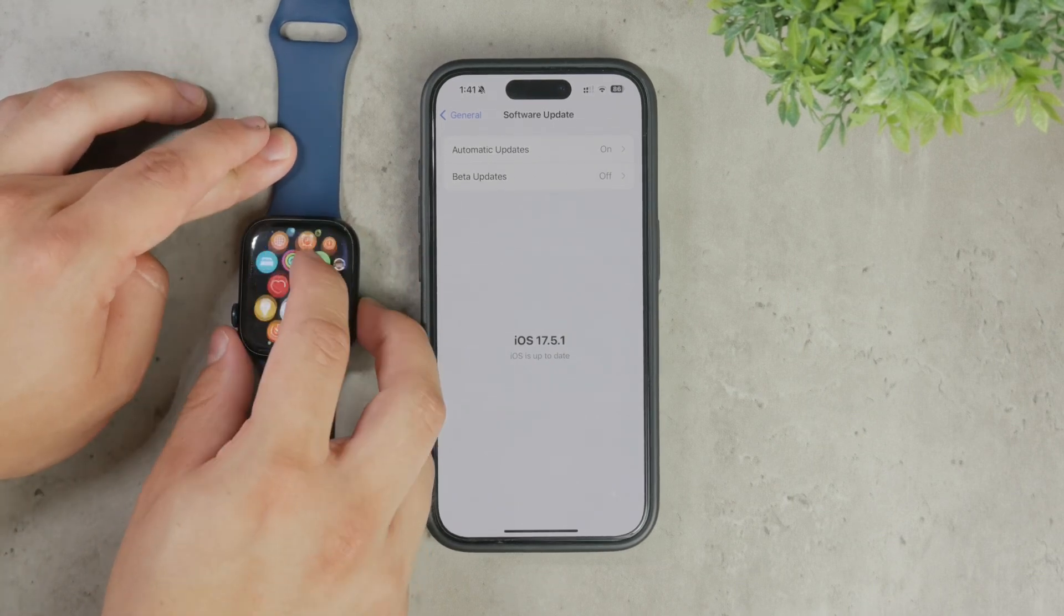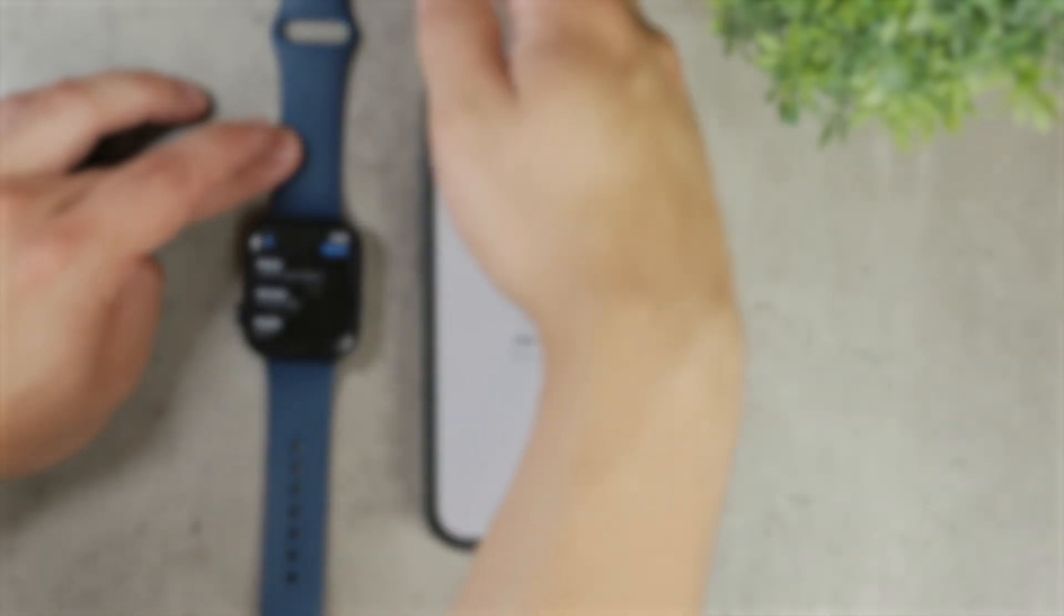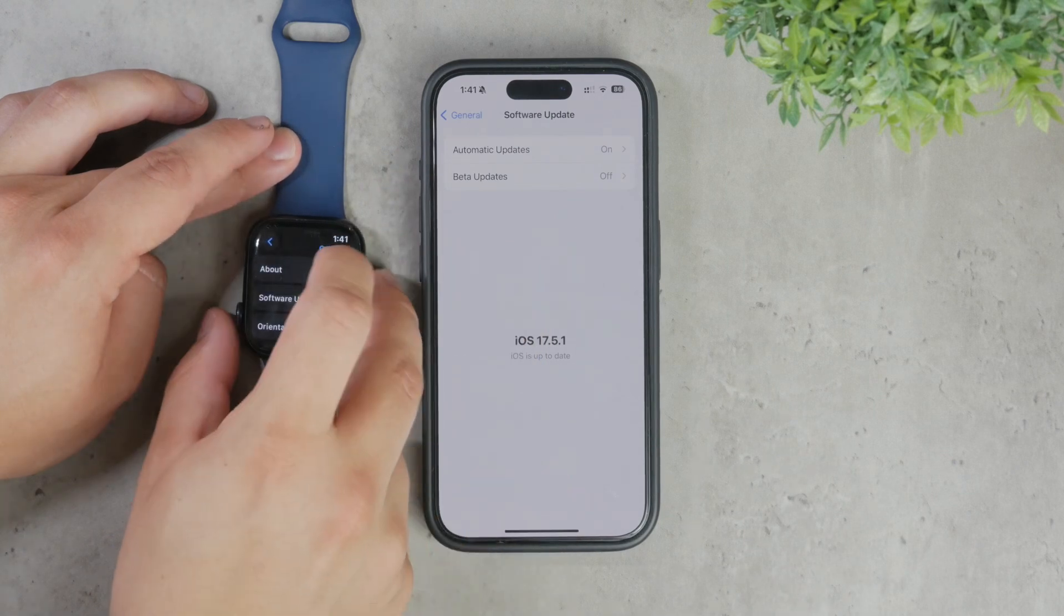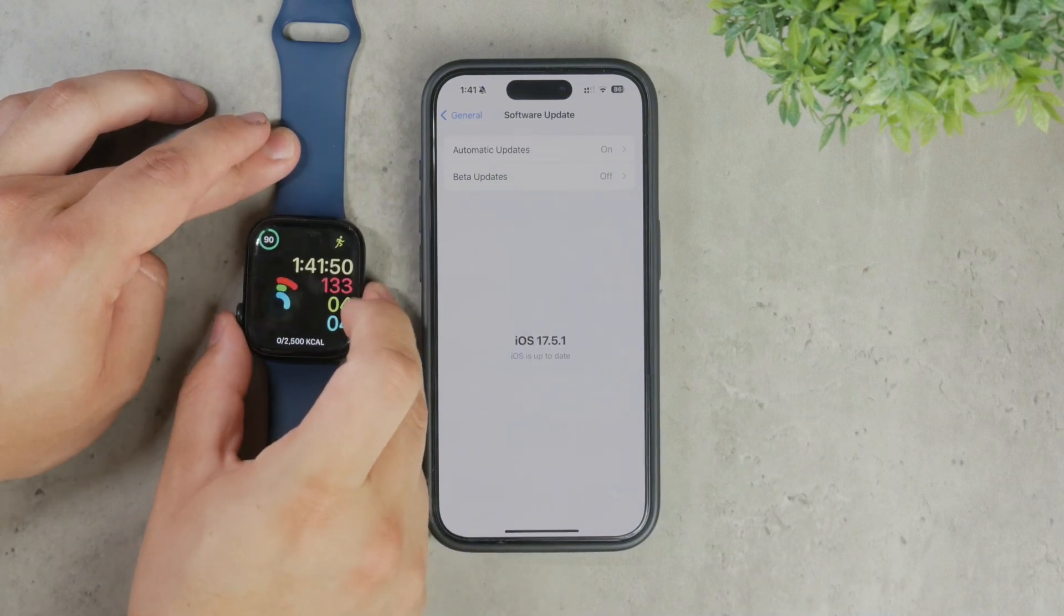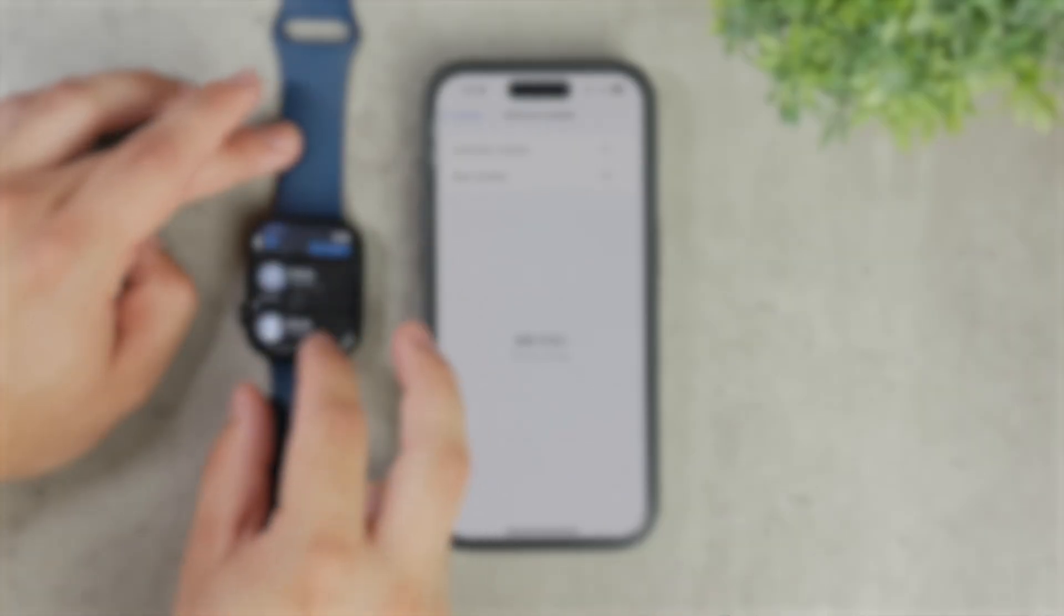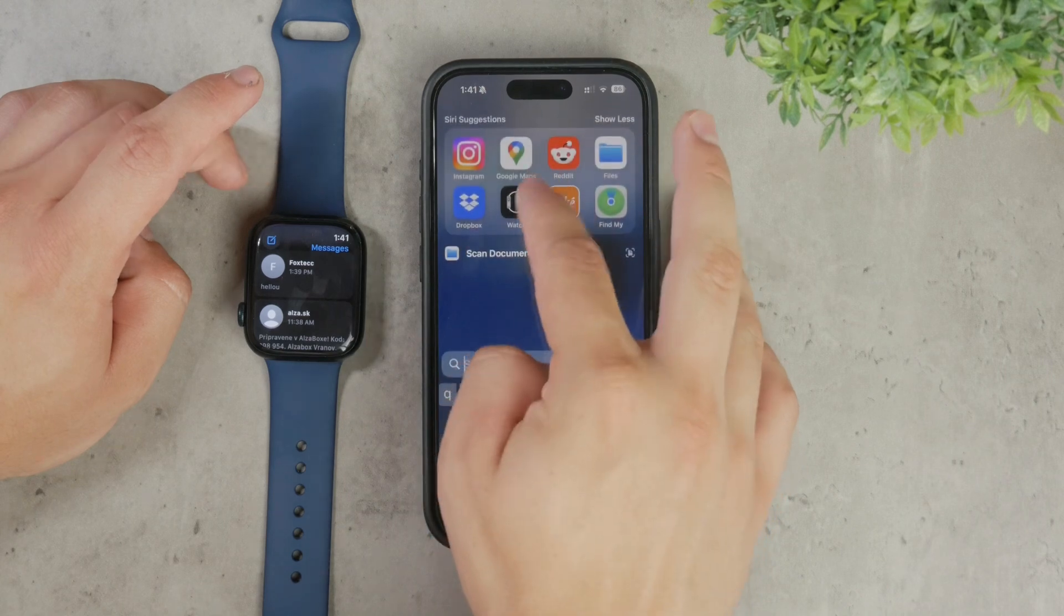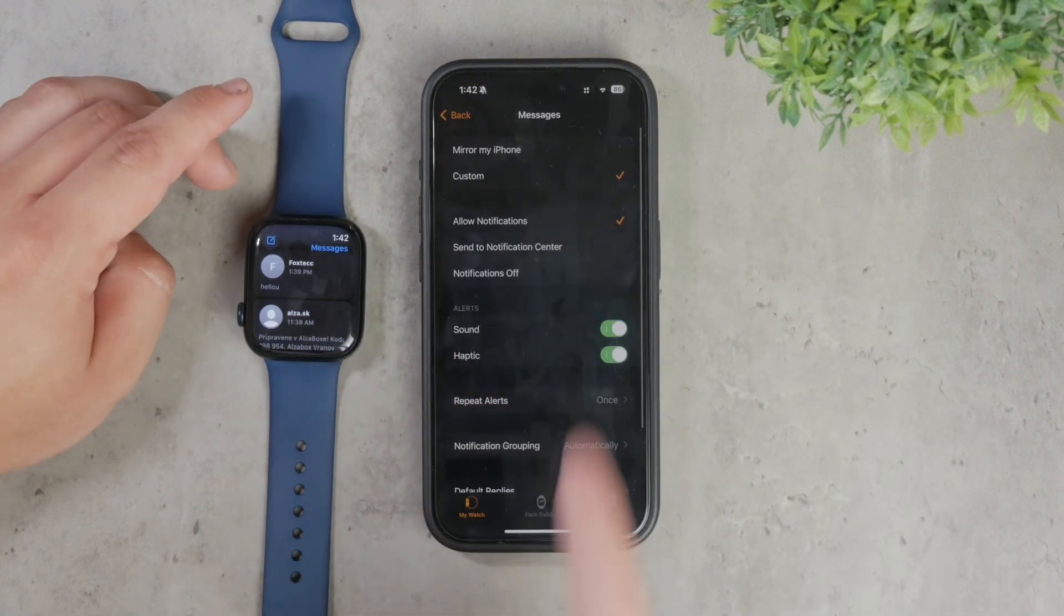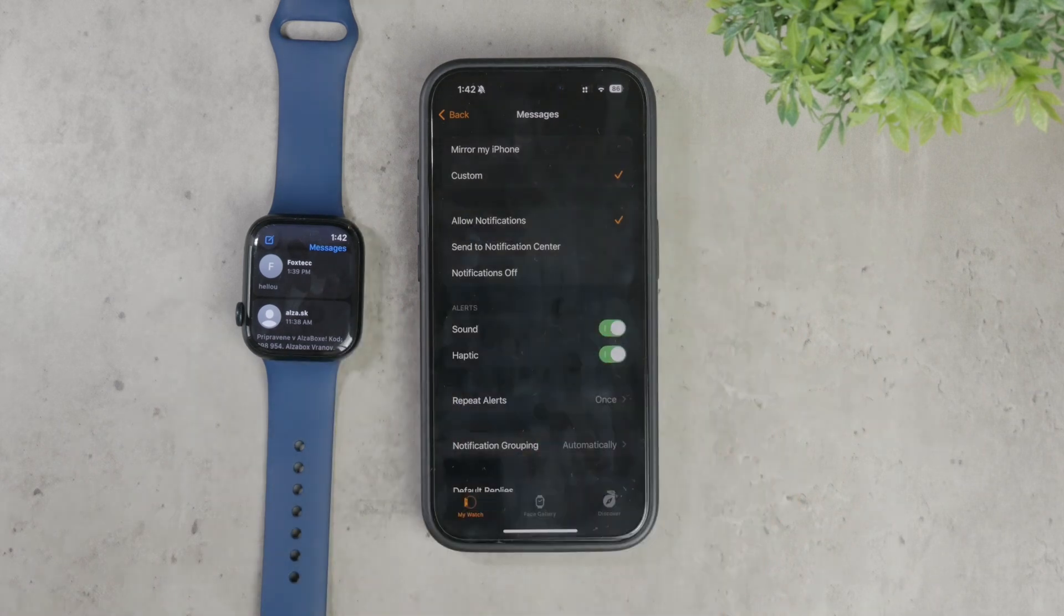Once your devices are updated, the next step is to check the settings in the Watch app of your iPhone. Open the Watch app, navigate to the Messages section, and you'll see options for mirroring your iPhone settings or using custom settings. If you have it set to mirror your iPhone, try switching to custom settings or vice versa. Sometimes simply changing back and forth can nudge the system and resolve the issue.